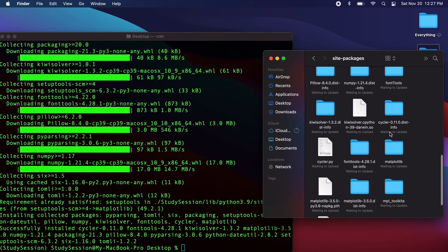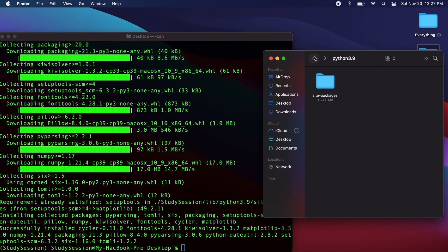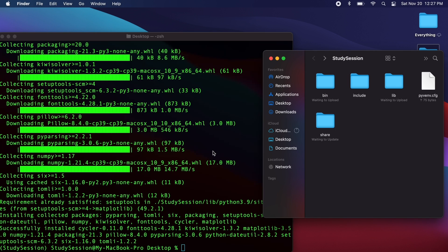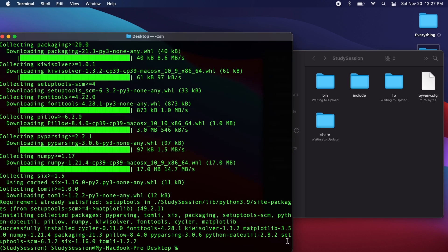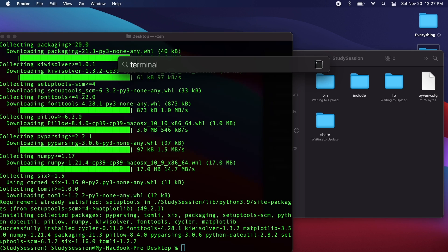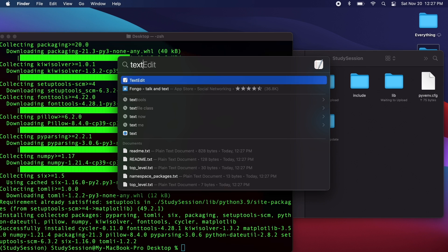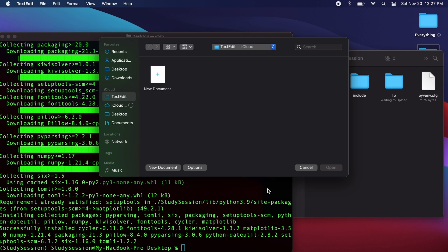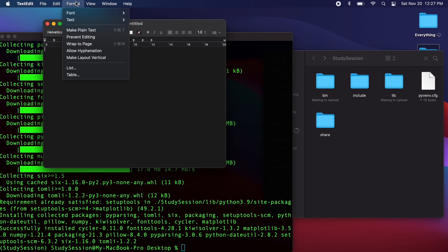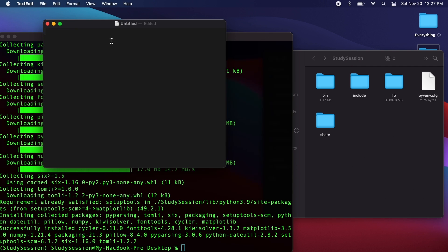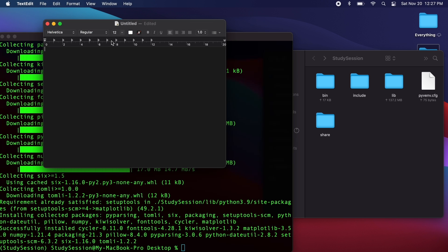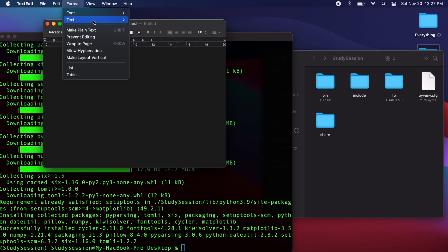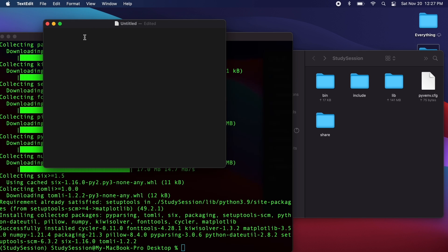Now let's go ahead and create a Python file where we will import and use the matplotlib library. Although we could use any Python editor to create this file, let's just use the default Mac text editor. Let's open our Mac's Spotlight search feature again by hitting Command and Spacebar. We need to make sure we are working with plain text and not rich text — we can validate this under Format at the top. Then let's enter the following bit of code to validate that our matplotlib is working correctly.